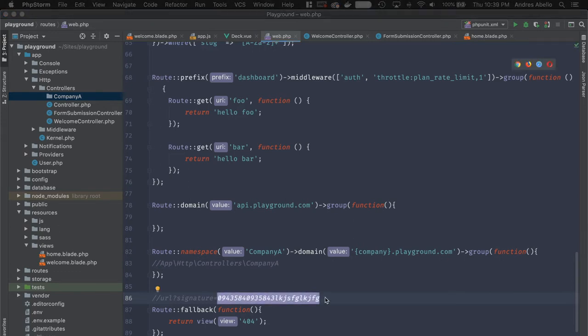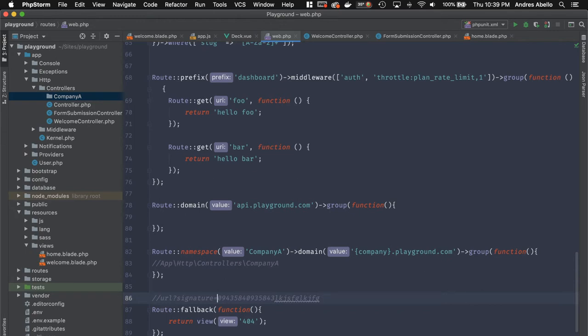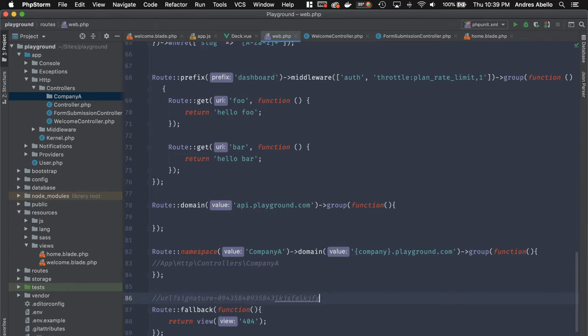And what this signature does is it guarantees that your user is getting a unique link, and nobody else is going to be able to use this link for their purpose, and to change stuff from another user inside of your application.